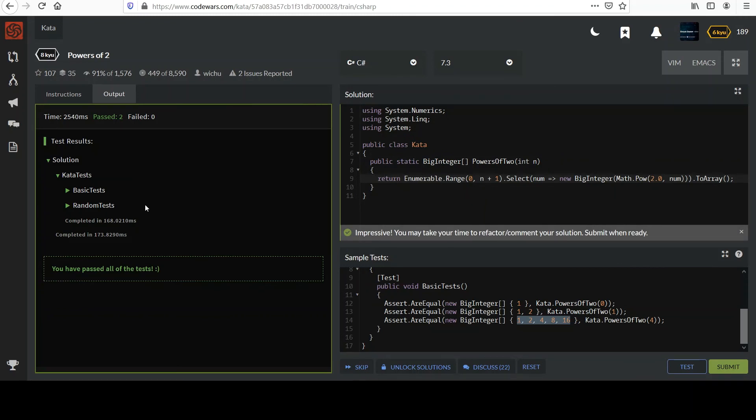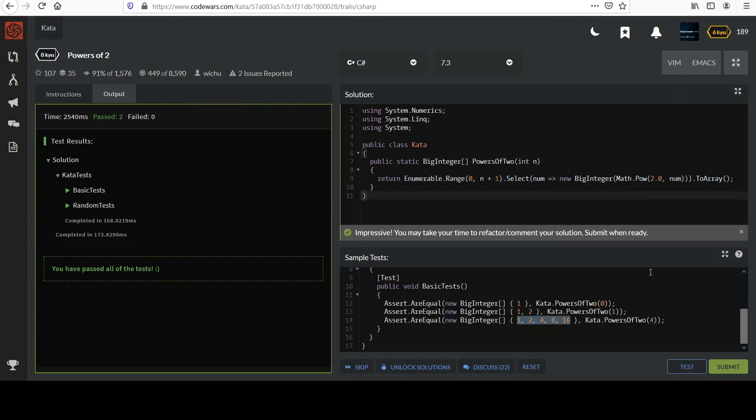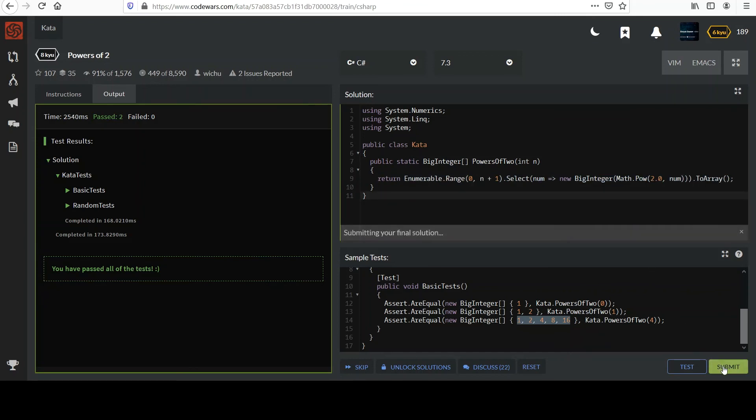But we're still good. And this is that nice one-liner that people seem to like. So, I'll go ahead and submit this version. This works for me.